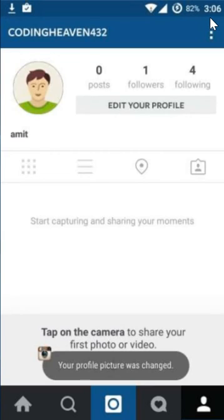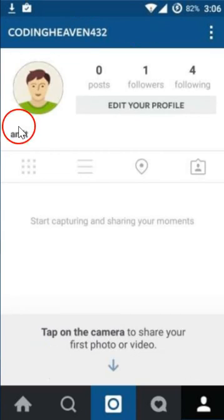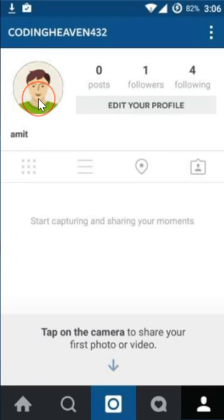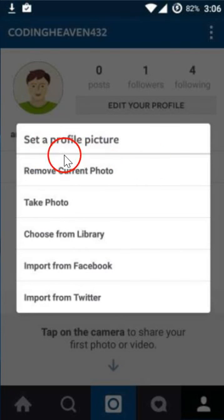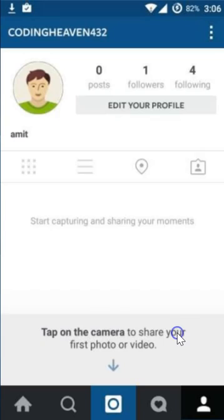As you can see, your profile picture was changed. This is really very simple. And if you want to change the profile picture again, just tap over here and you get this menu again. In this way you can set a profile picture on Instagram very easily. Hope this tutorial helps and thanks for watching this video.